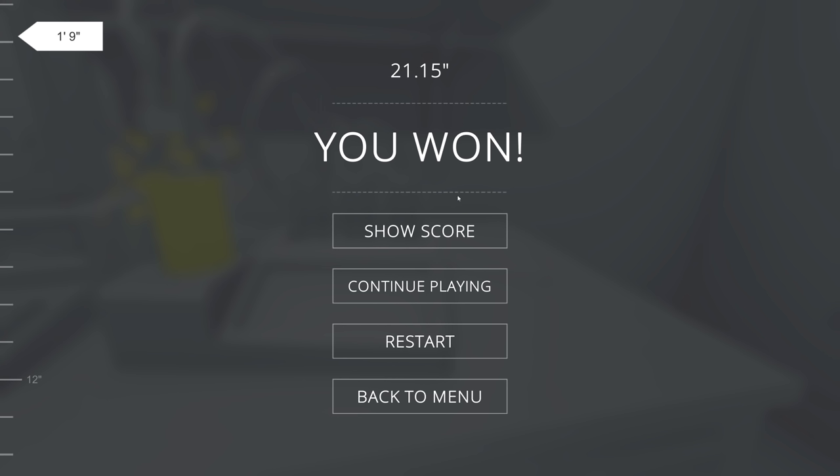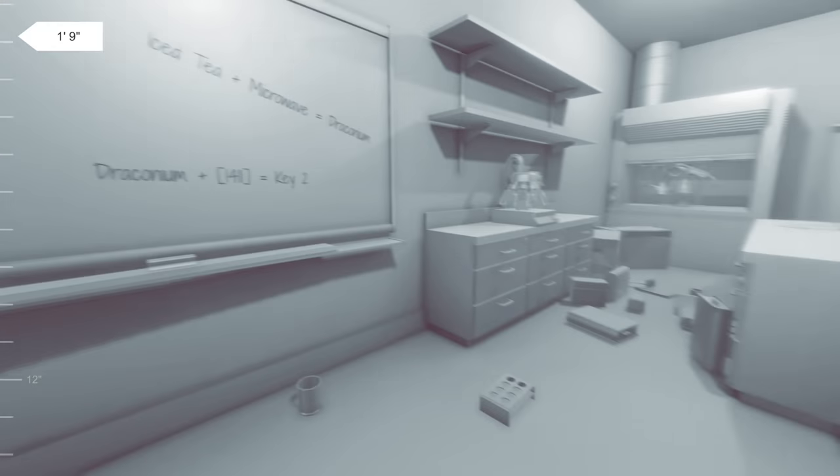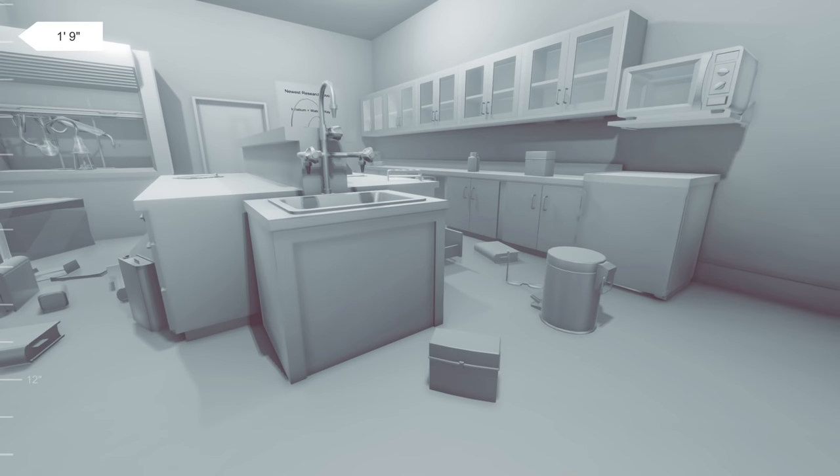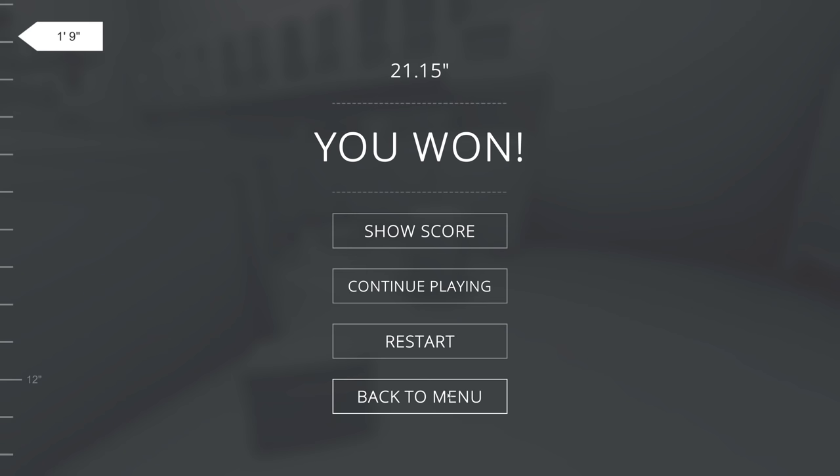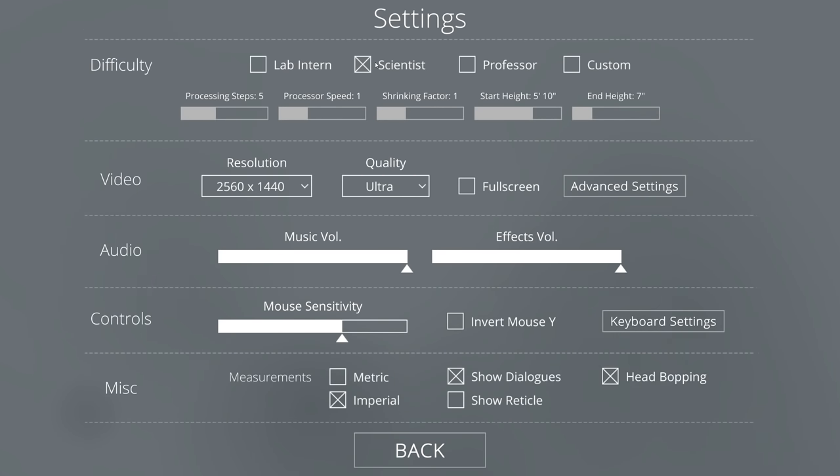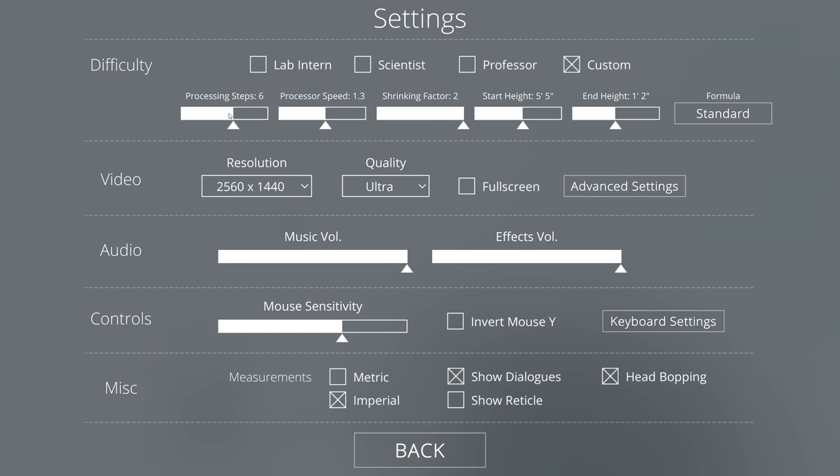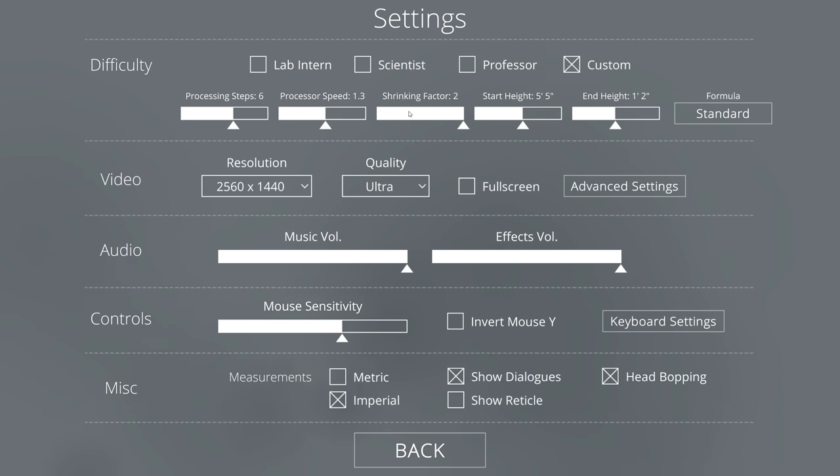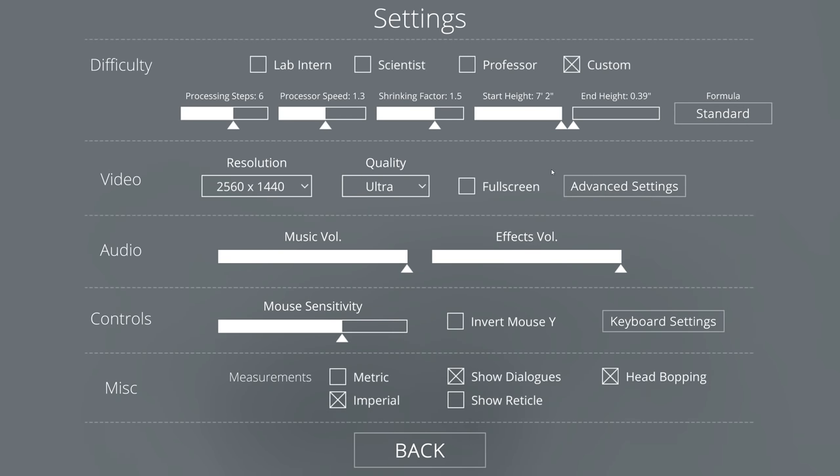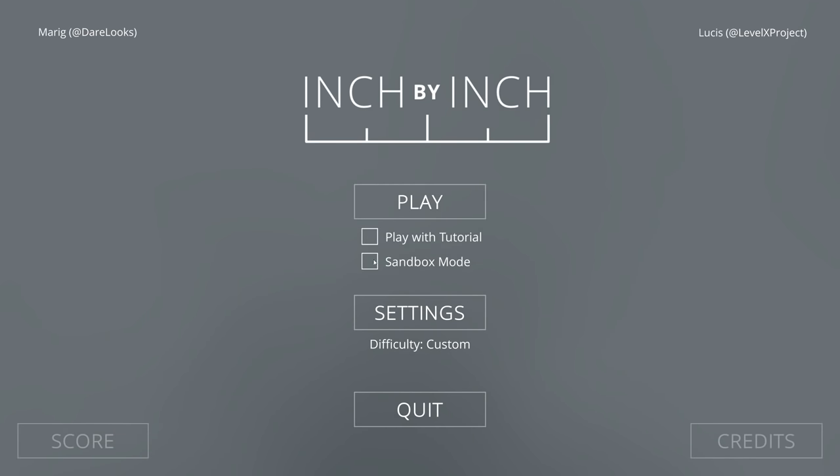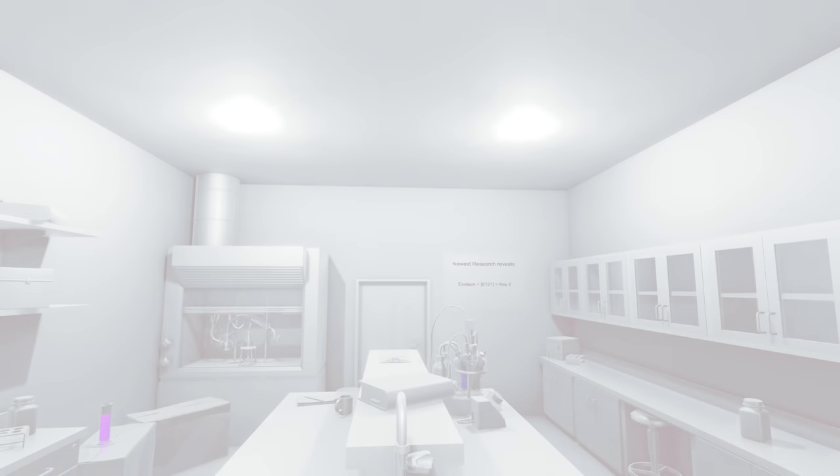And that is inch by inch basically. Now there is some more you can do with it. You can continue running around here as a little short dude. But before we do that, I want to go over to the settings menu real quickly. And I want to show you guys the difficulty options available. So we were playing the game on the default difficulty, which is scientist, which is basically medium. Then we have lab intern, which is easy mode, and professor, which is hard mode. And you'll notice, whenever you pick one of these, it changes these numbers down here. But you can change those numbers to whatever you want. So processing steps is how many things you have to do to get all of the key ingredients. Processing speed is how long it takes to microwave things. Shrinking factor is how fast you shrink. Starting height is how tall you are. And then end height is how short you can get.